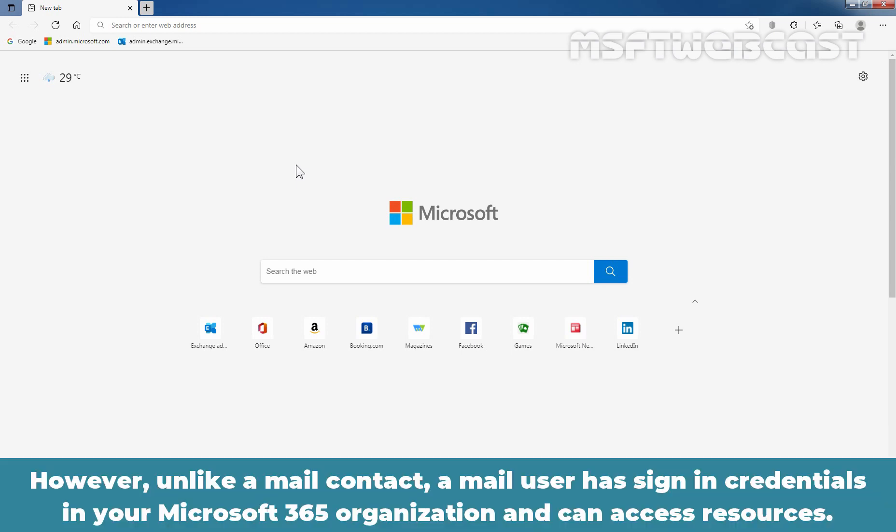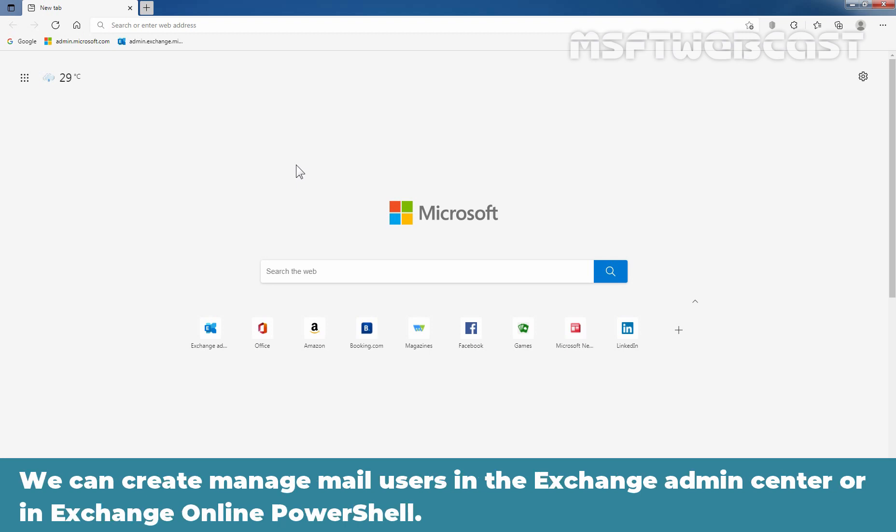However, unlike a mail contact, a mail user has sign-in credentials in your Microsoft 365 organization and can access resources. We can create and manage mail users using Exchange Admin Center or Exchange Online PowerShell.